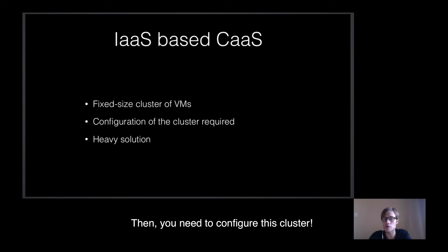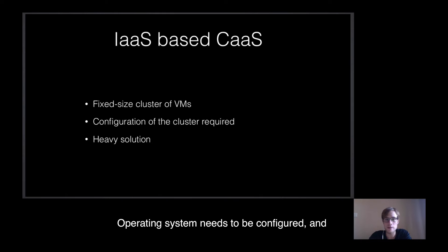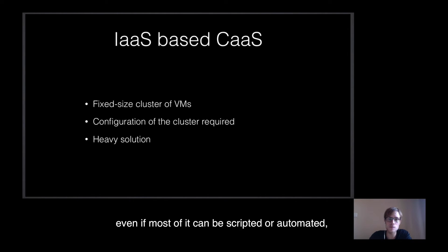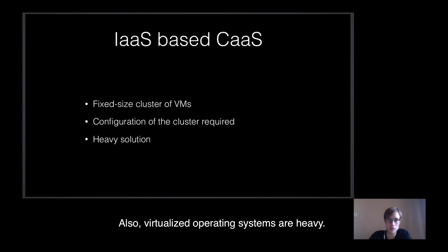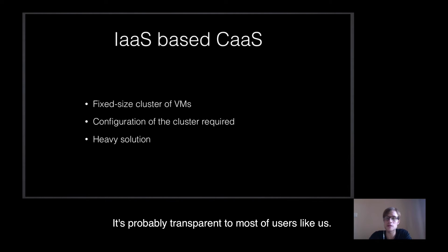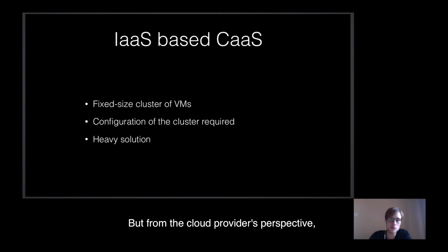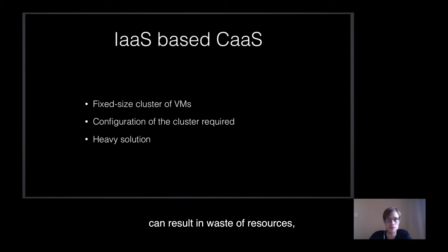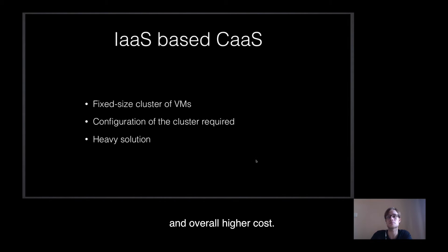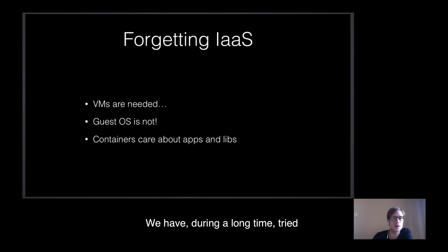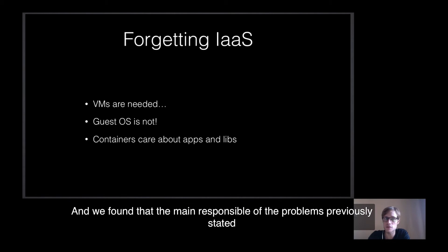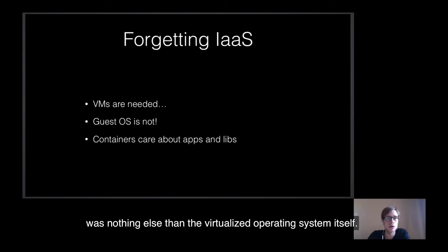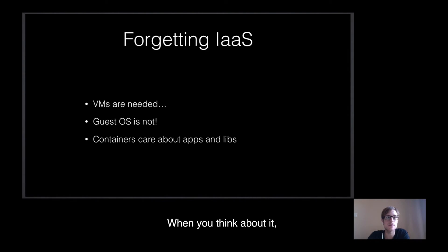Then, you need to configure this cluster. Operating systems need to be configured, and even if most of it can be scripted or automated, there is still some work at this level. Also, virtualized operating systems are heavy. It's probably transparent to most of users like us, but from the cloud provider's perspective, it can result in waste of resources and overall higher costs. We have, during a long time, tried to figure out which part of this system had to change, and we found that the main responsibility of the problems previously stated was nothing else than the virtualized operating system itself.